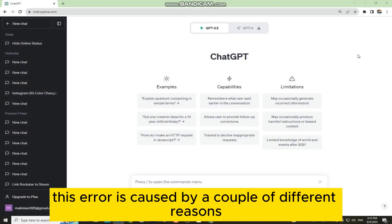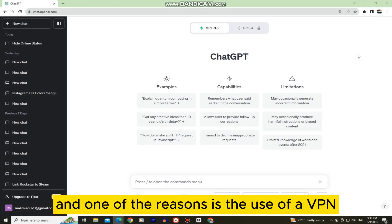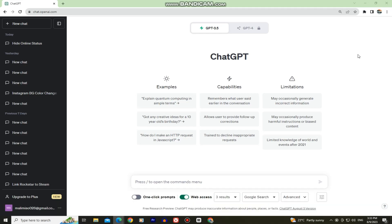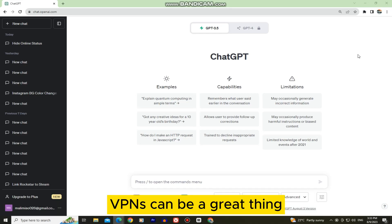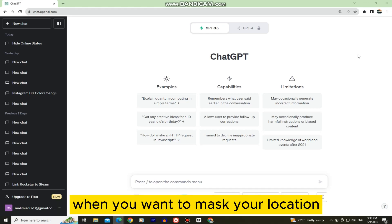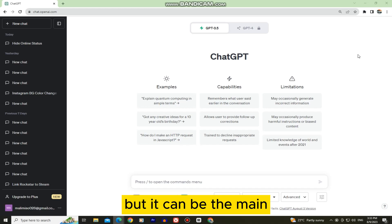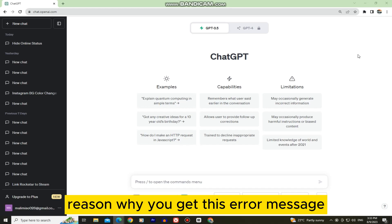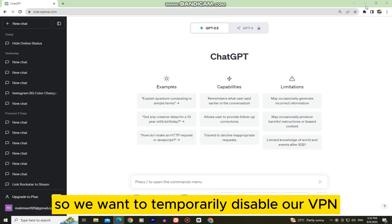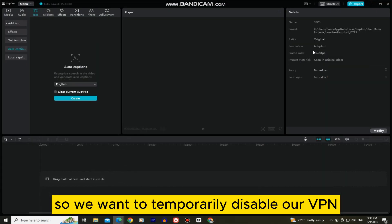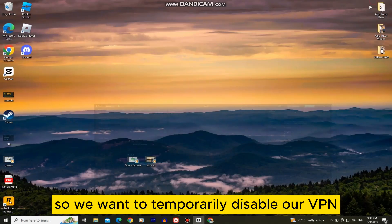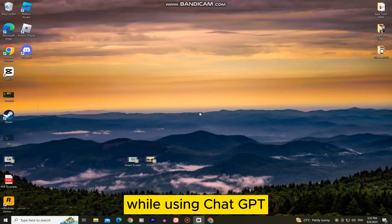This error is caused by a couple of different reasons, and one of the reasons is the use of a VPN. VPNs can be a great thing when you want to mask your location, but it can be the main reason why you get this error message. So we want to temporarily disable our VPN while using ChatGPT.